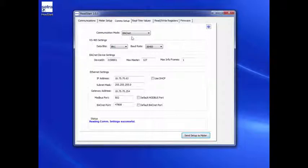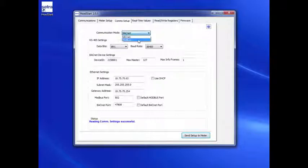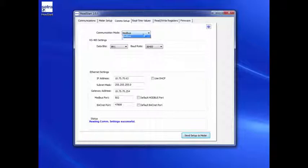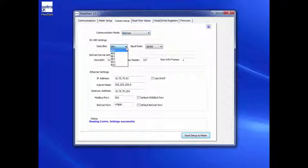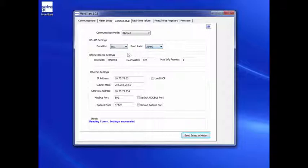The Communication Setup configured is displayed. To switch between BACnet and Modbus, simply go to the Communication drop-down box and select the desired communication protocol. Configure the RS-485 settings or Ethernet settings as needed.